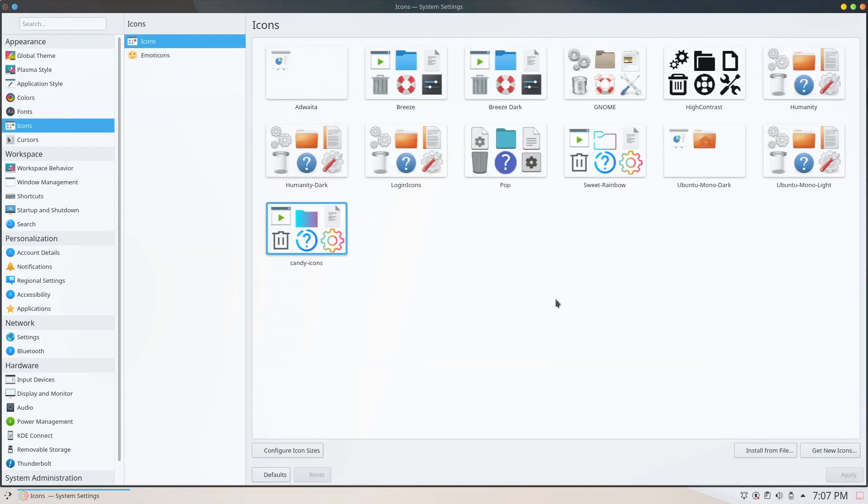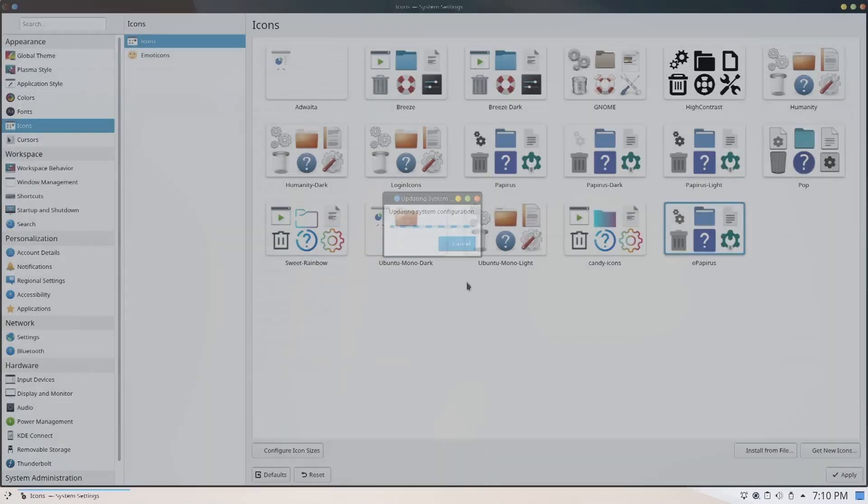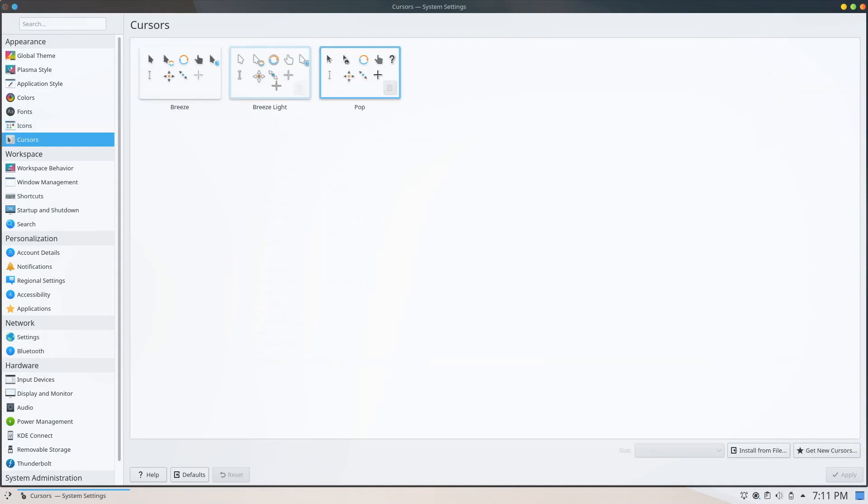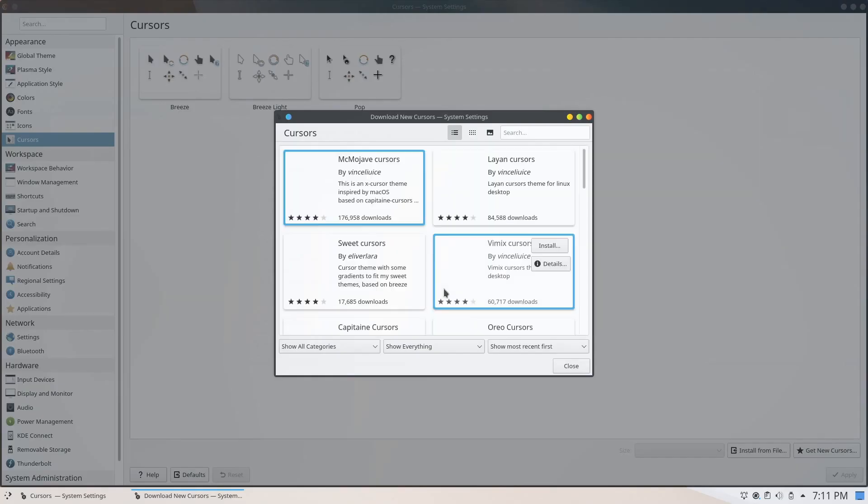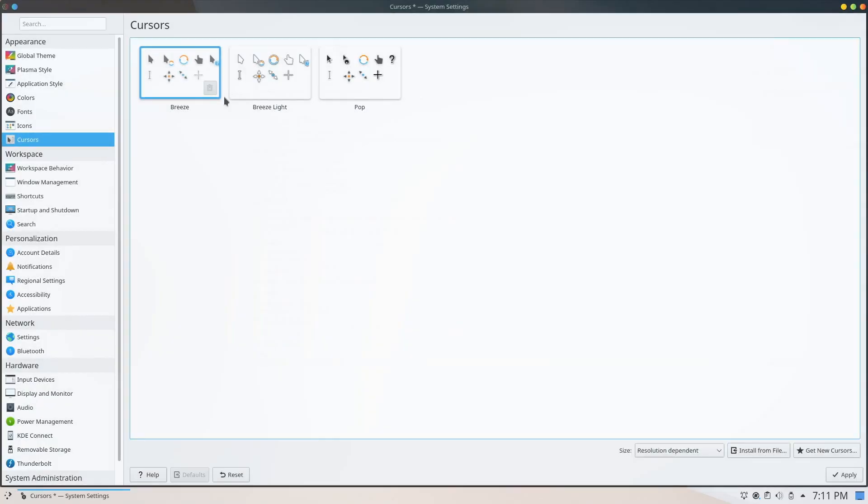Icons are also up to your preference. I just love the look of papyrus icons, so that's what I'll be using. The same goes for cursors. Go ahead and browse for new cursors to your liking.